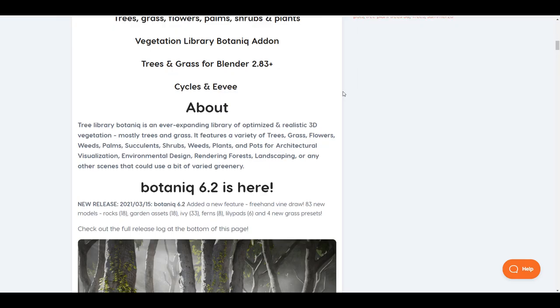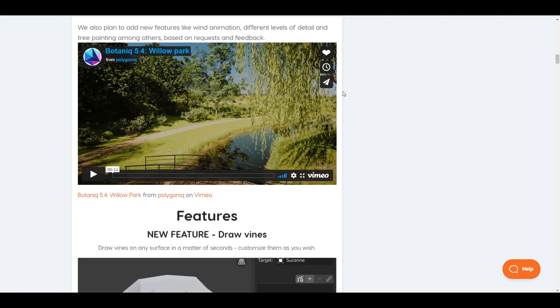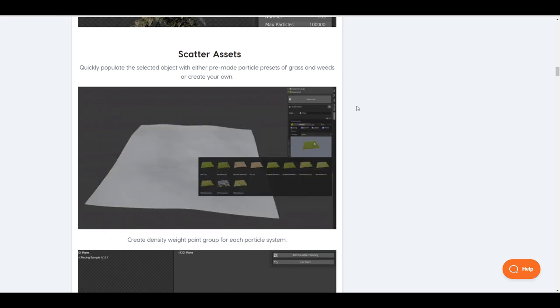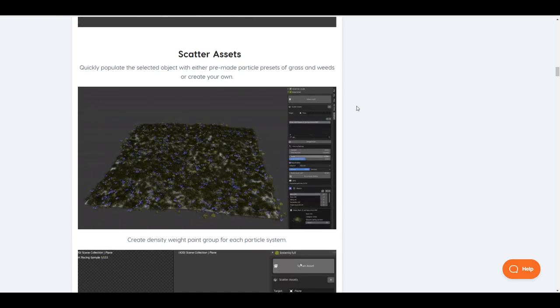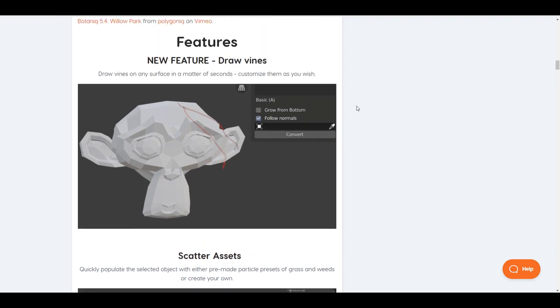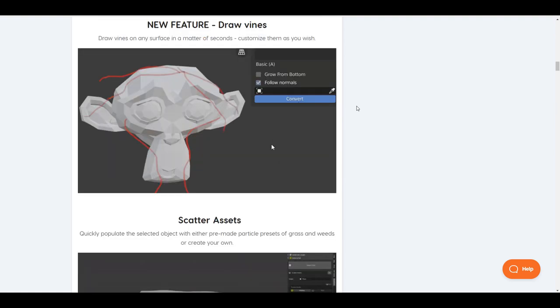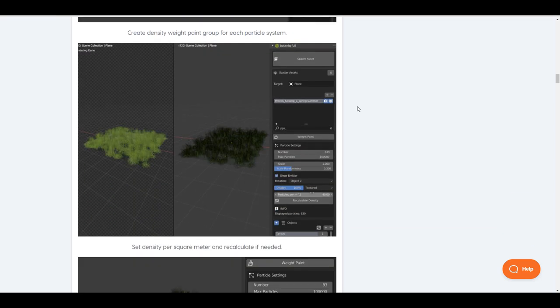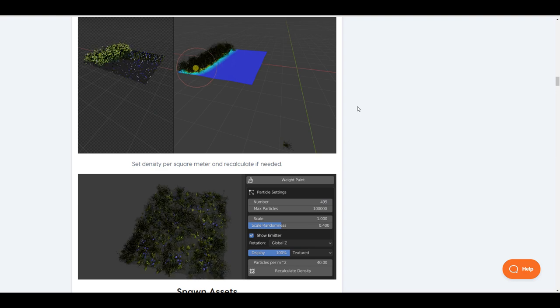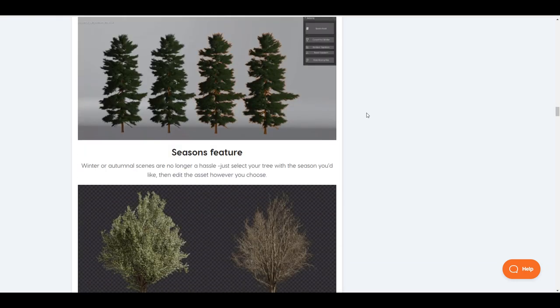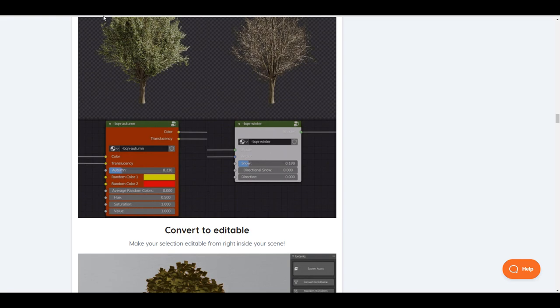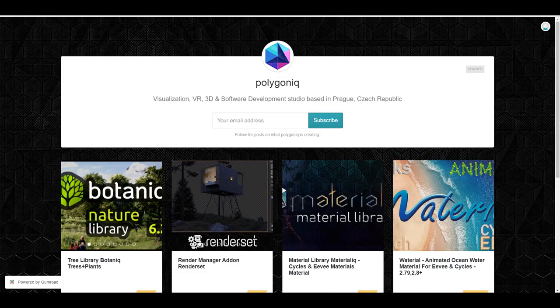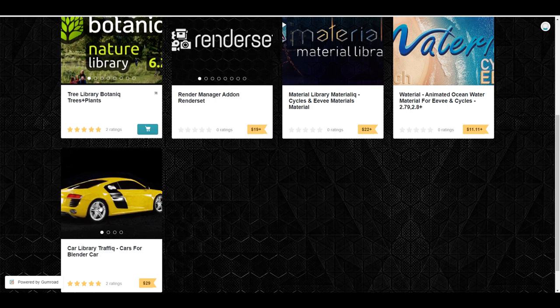For those who are thinking about getting a vegetation add-on, you might consider taking a look at this one and seeing some of the cool features that are now available right here. It's pretty interesting to see that you can not only scatter assets directly onto your surfaces, but you can also draw vines. Hopefully, this is going to become better than what it is at this point, but it's just very interesting to see that there are several sets of controls that you can use while working with the Botanic add-on itself. I'm going to put a link in the description so you can check this one out. Also, for those who like to get these on Gumroad, there's also a link in the description.